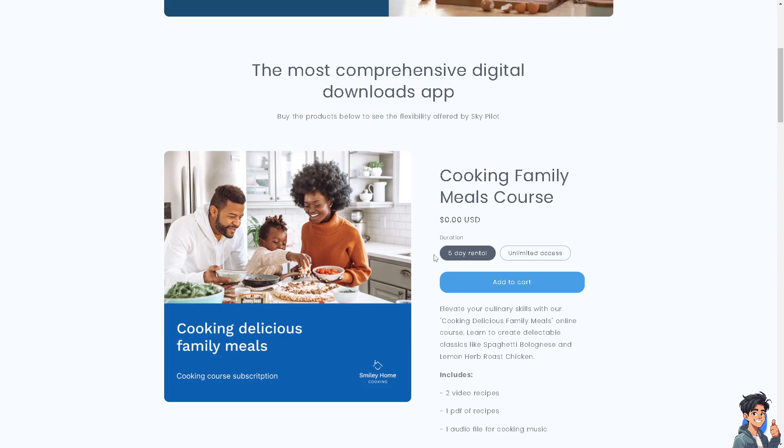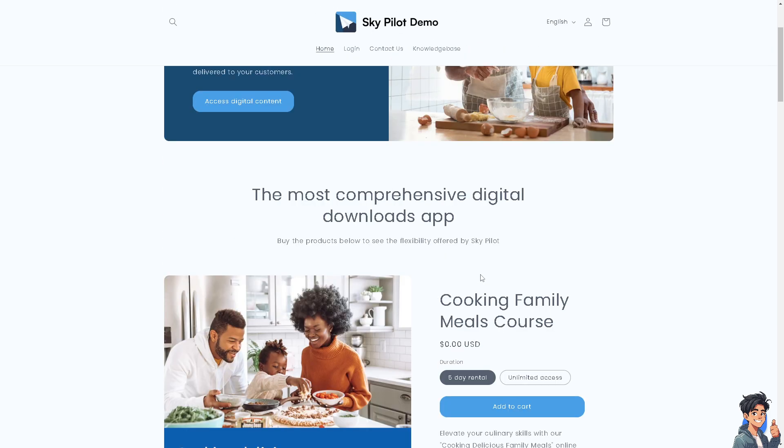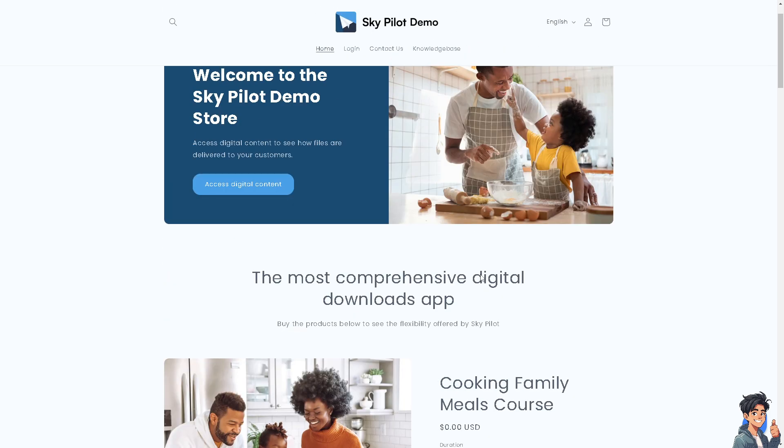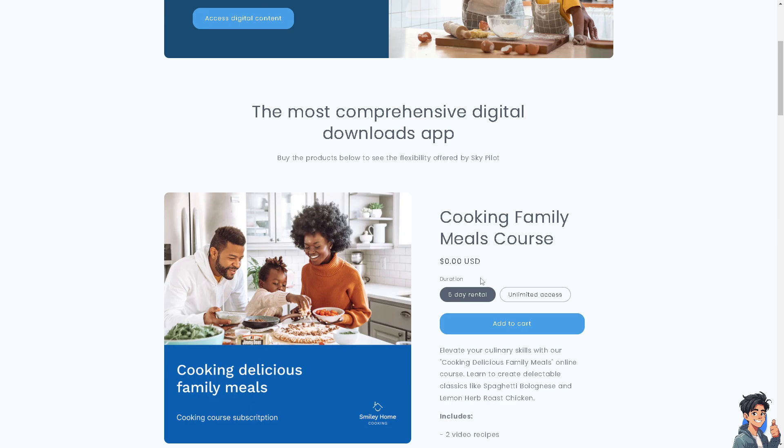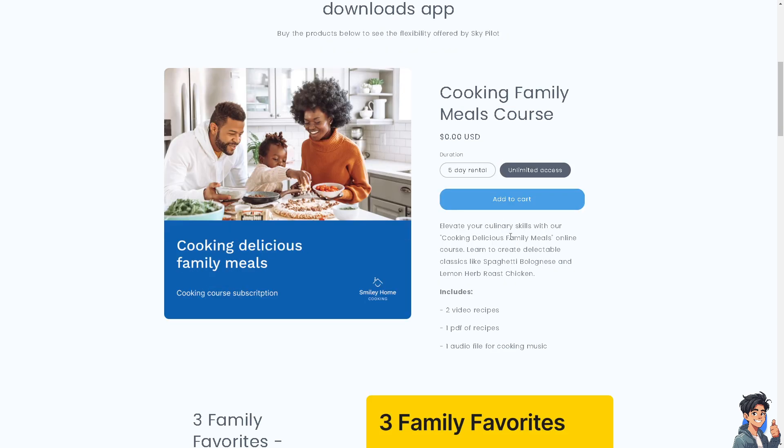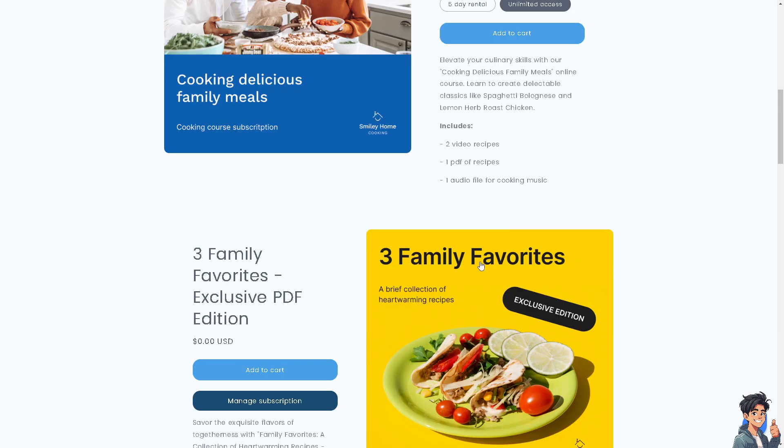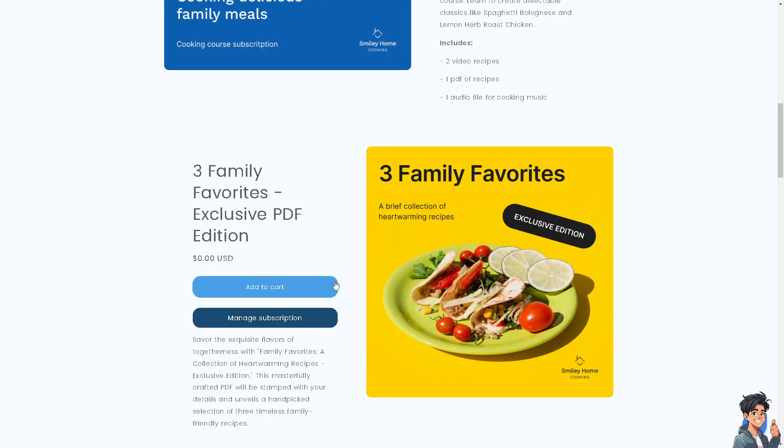They give you a generous 5-day trial, which means you can use the platform to sell courses absolutely free with no commitment. After that, there's pricing which depends on your budget and needs. If you think Skypilot is the app for you, you also have unlimited access, but you need to sign up for another subscription plan.